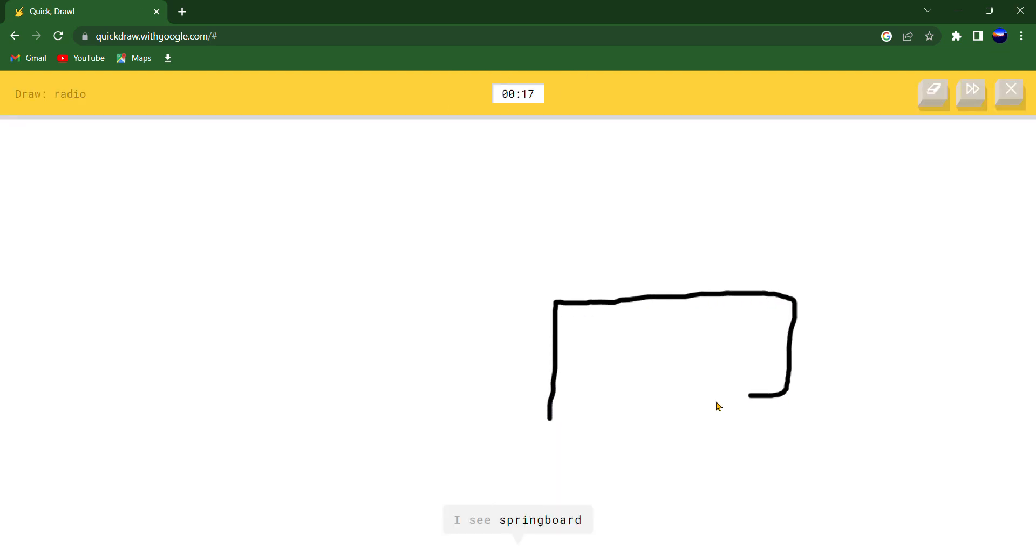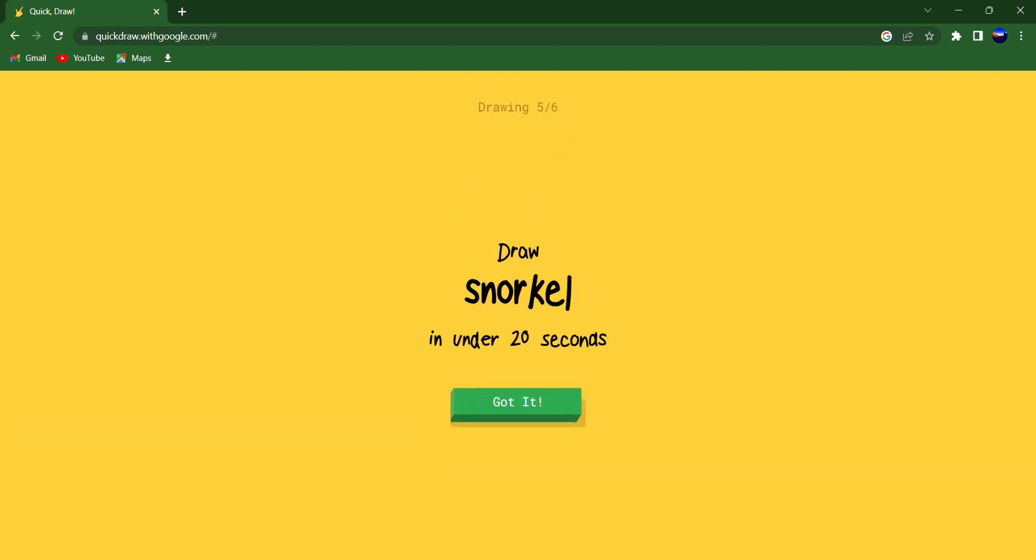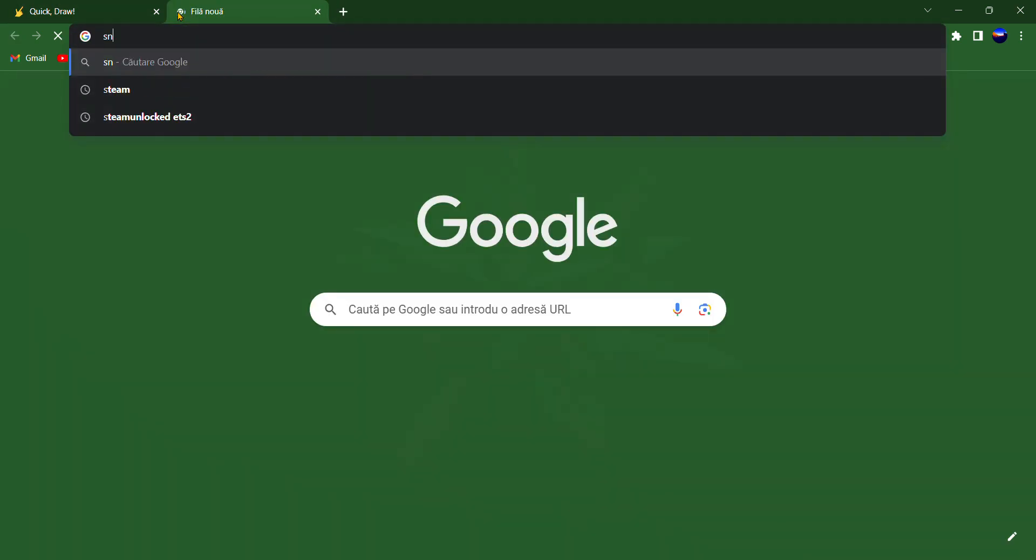I see springboard or bench or computer keyboard. Oh I know, it's radio.